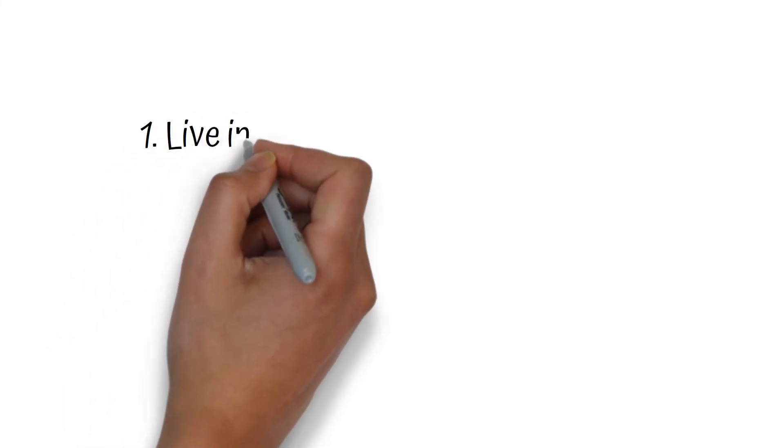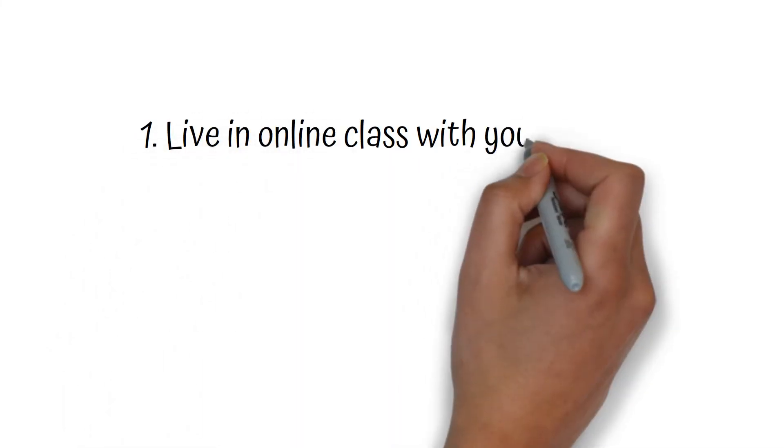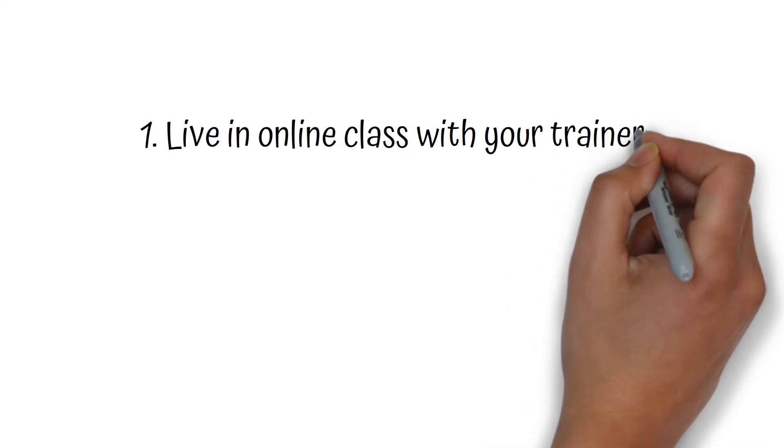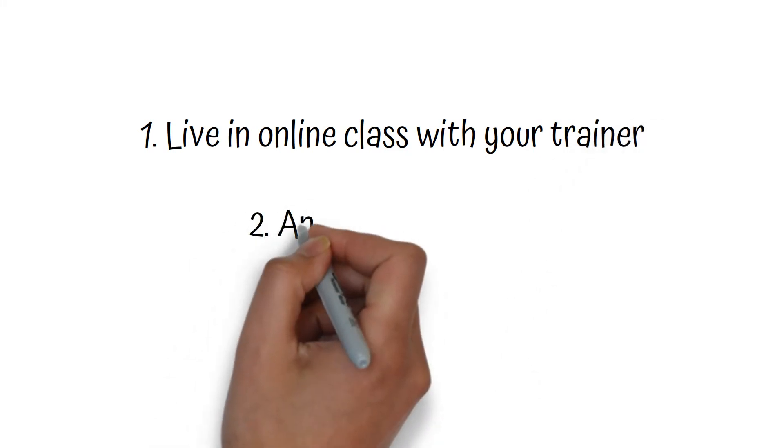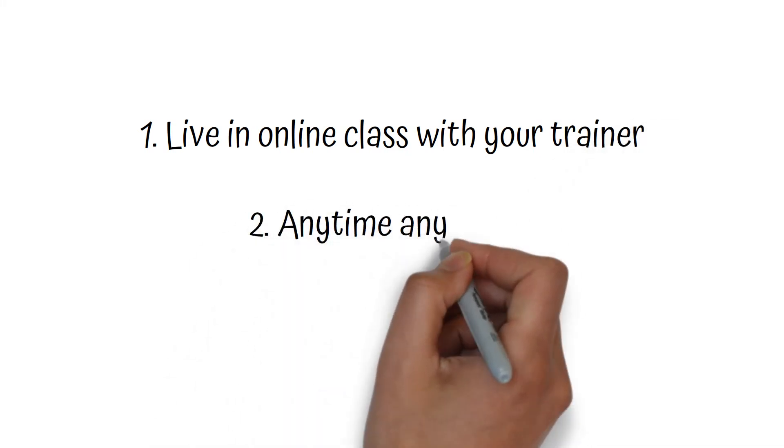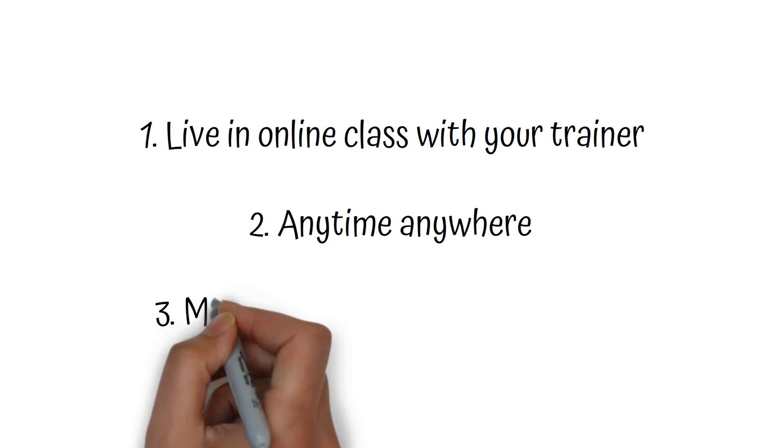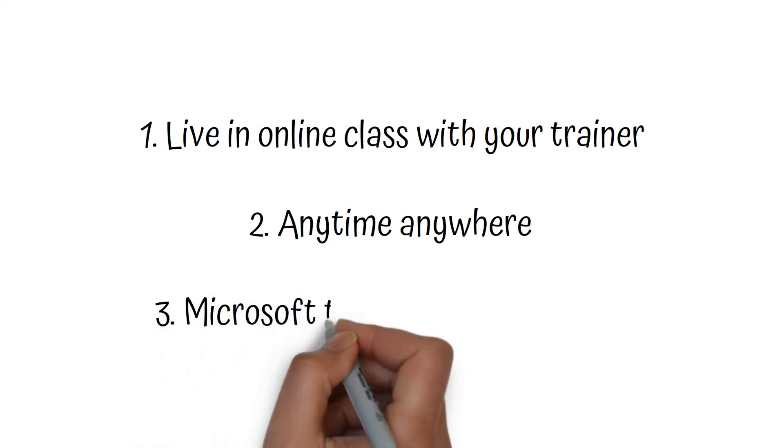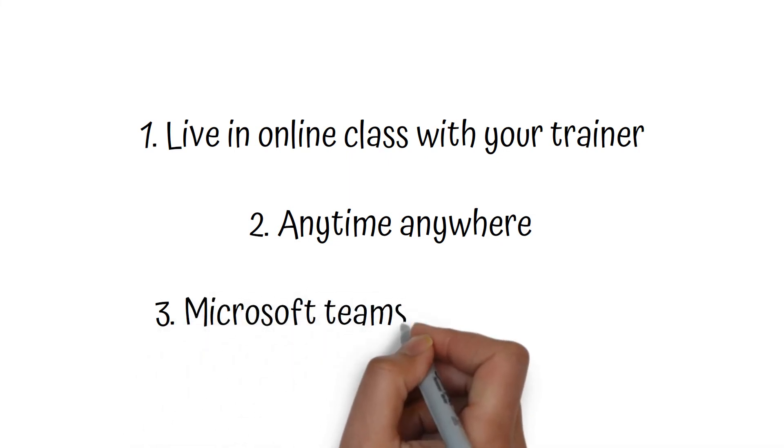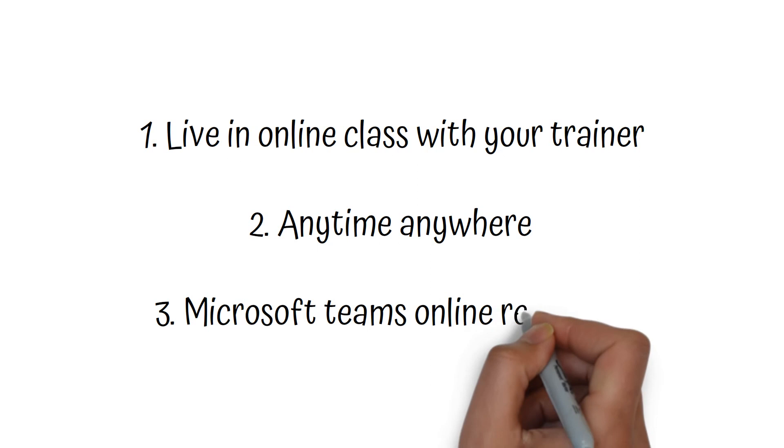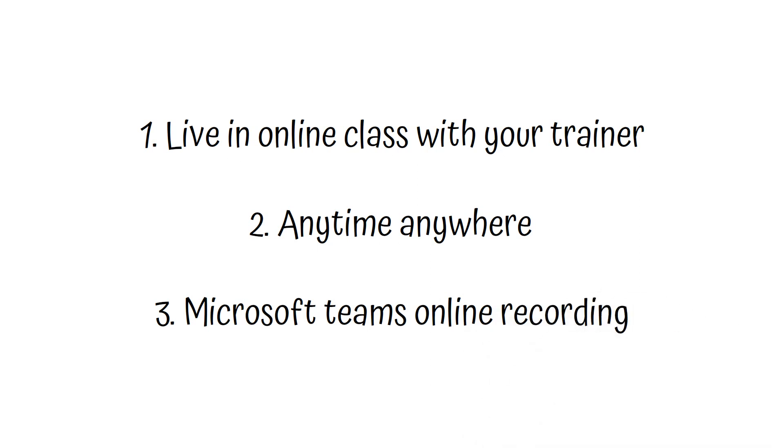So just to recap, there are three ways on how to do role plays online. One is live in the online class with your trainer. The second one is anytime, anywhere with your mobile device. The third one is with Microsoft Teams outside of your scheduled class.